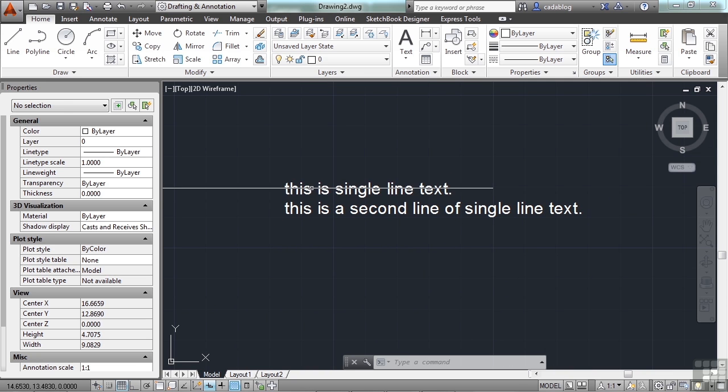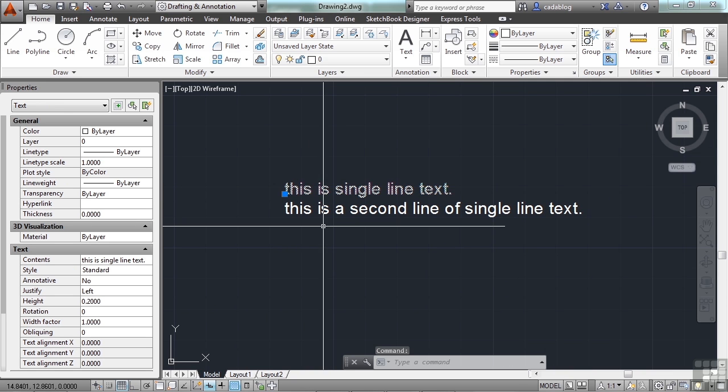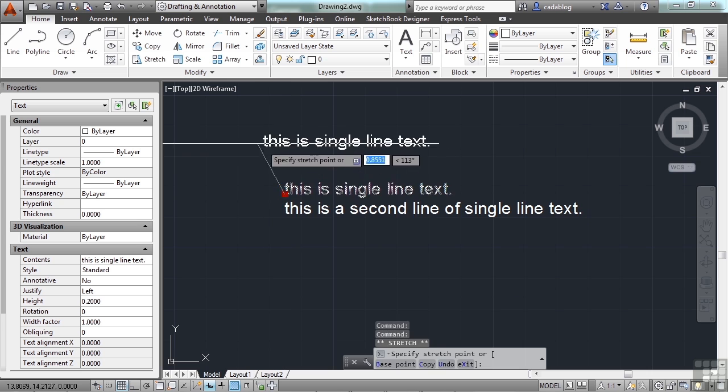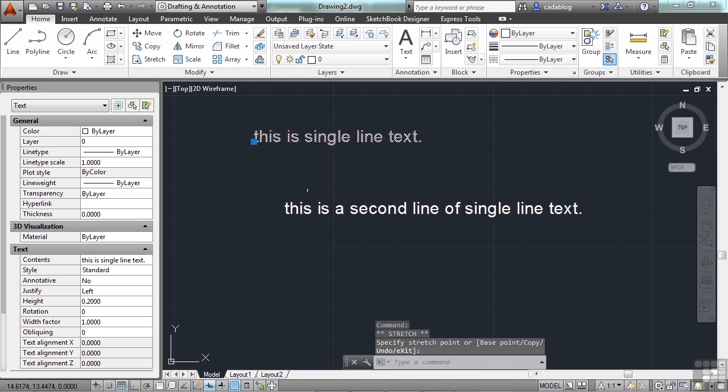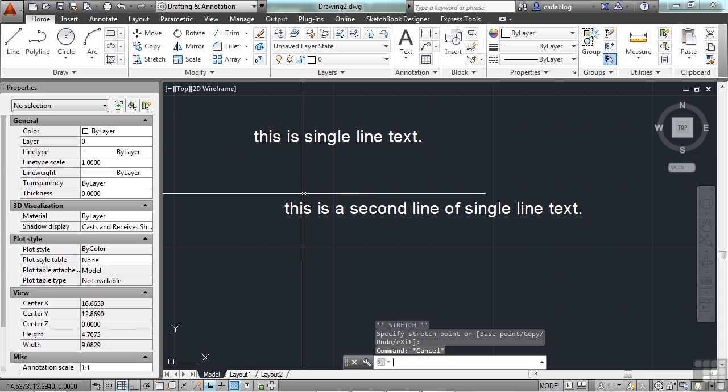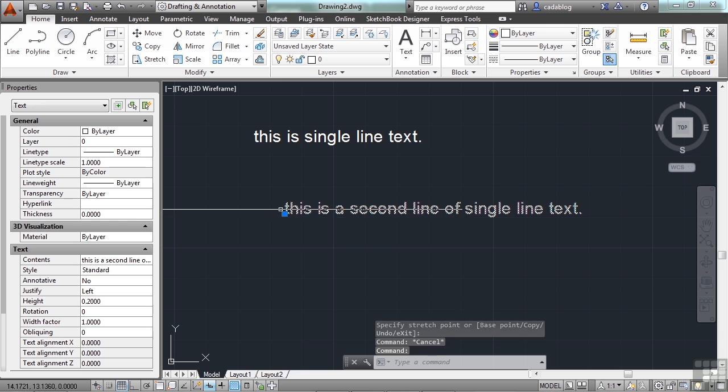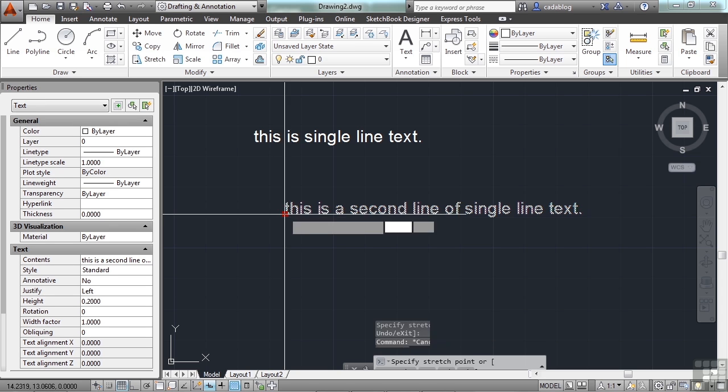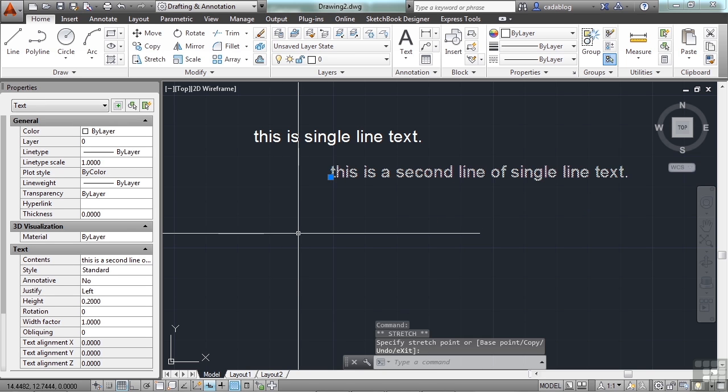But when you pick one of these objects, you'll see it's single-line and it's one object. This is a second object.